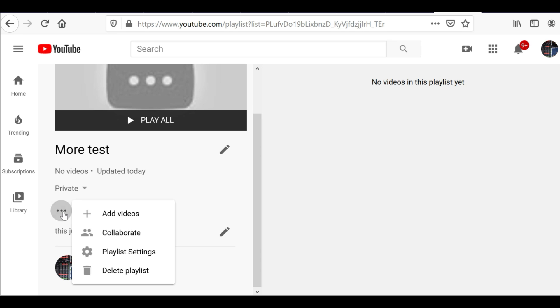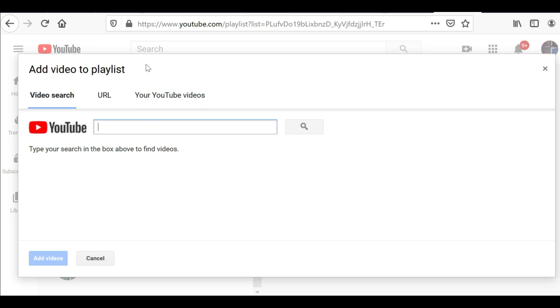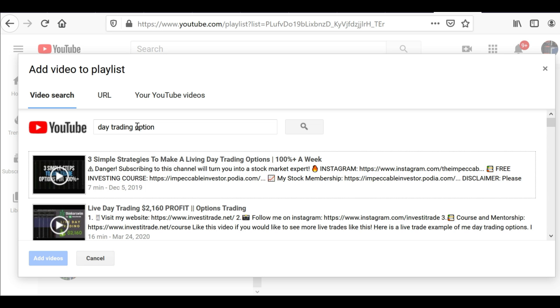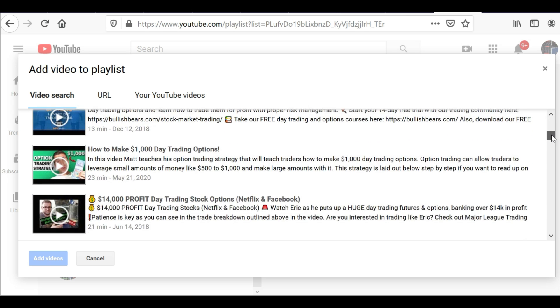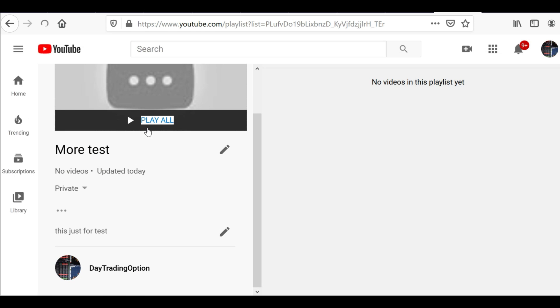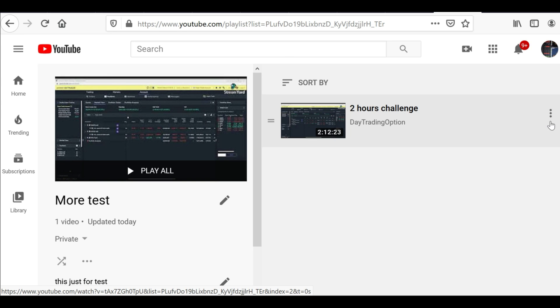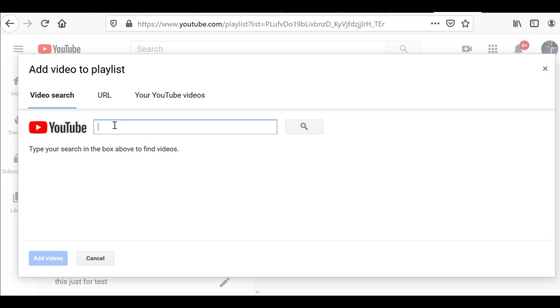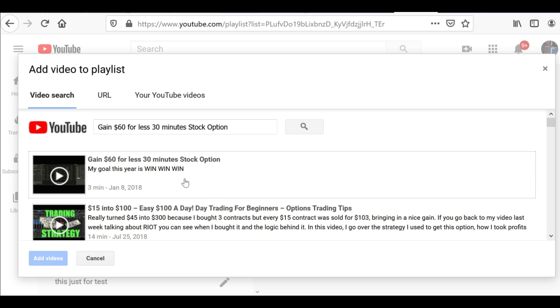To add a video, click the three-dot button and click Add Videos. There are three ways to add videos. First is video search — search by the video title. Make sure you type it exactly as it appears. The best thing to do is copy and paste the exact title so you can find it right away.